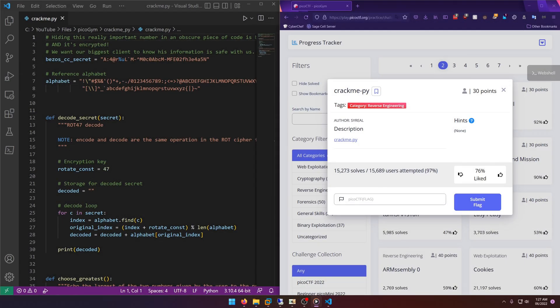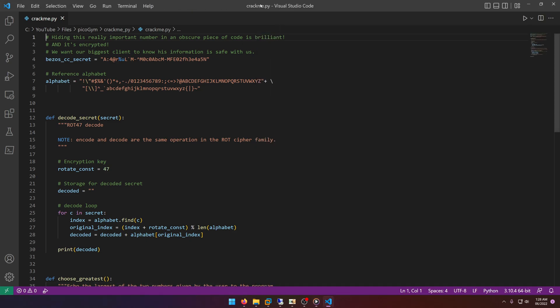Hello world, welcome back to another PicoGym workout challenge write-up video. In this video we'll be walking through the reverse engineering challenge crackme-py. They just give us a crackme.py file to look at in the description — no context — so let's go ahead and take a look at that.